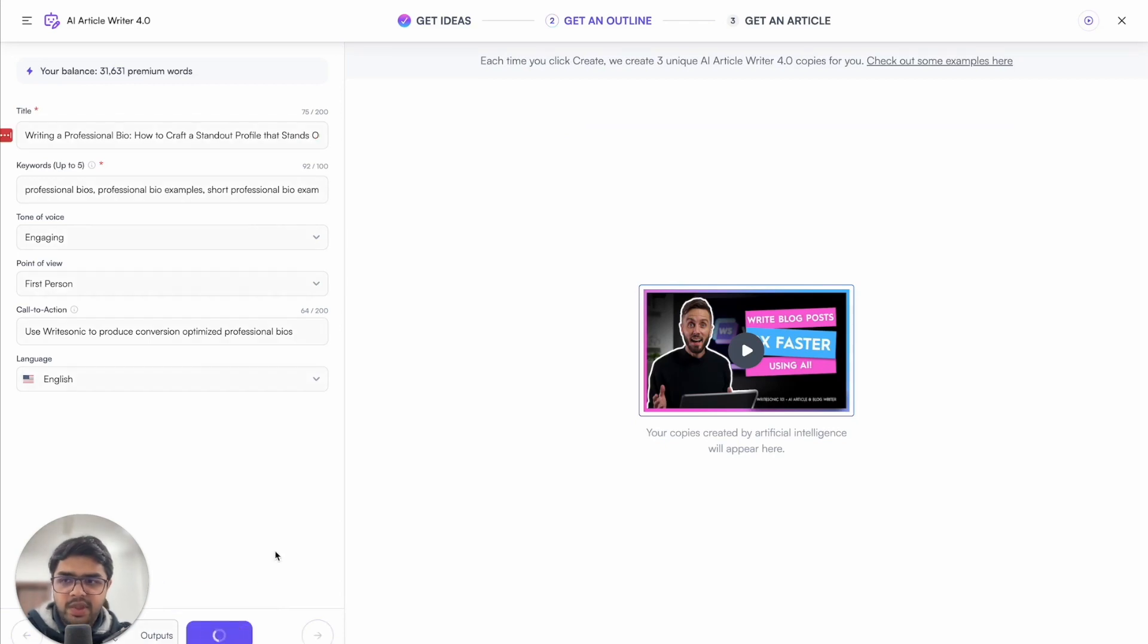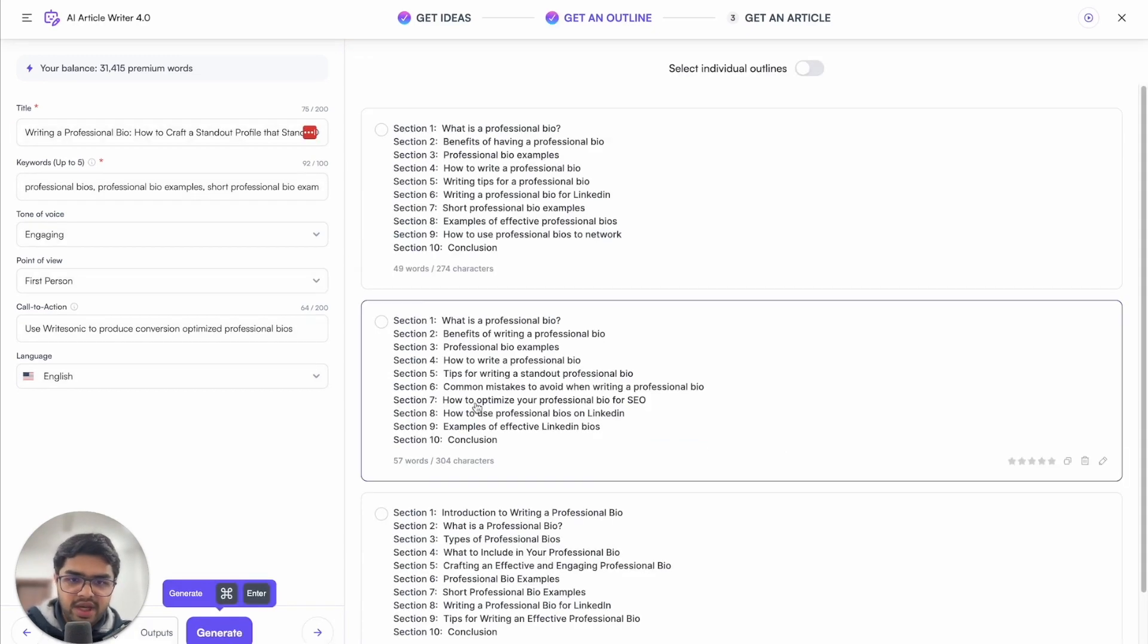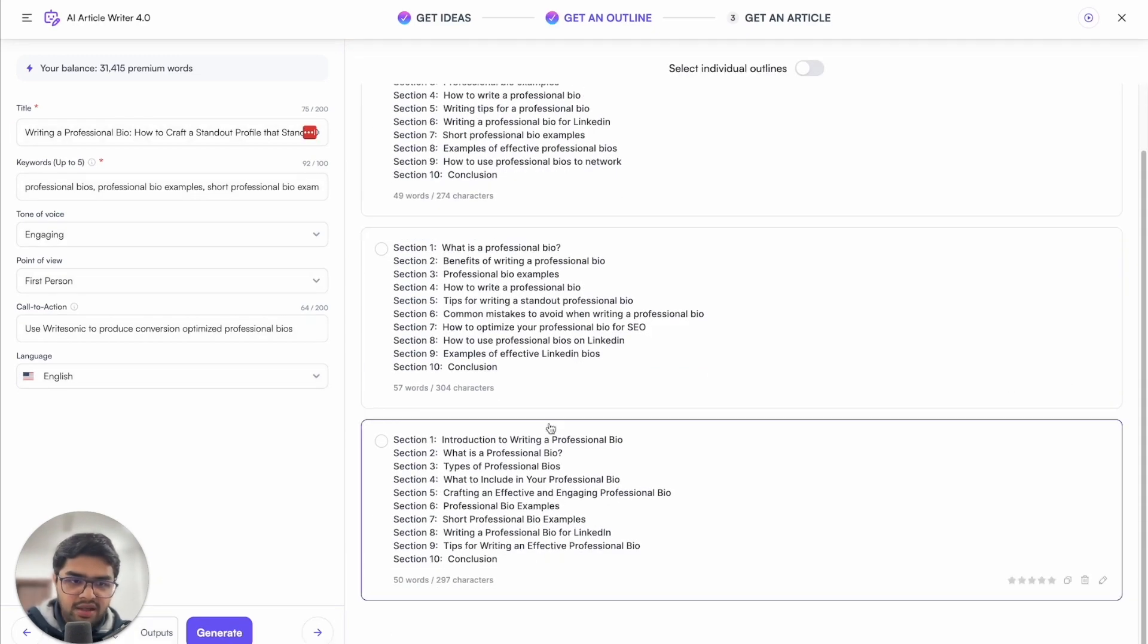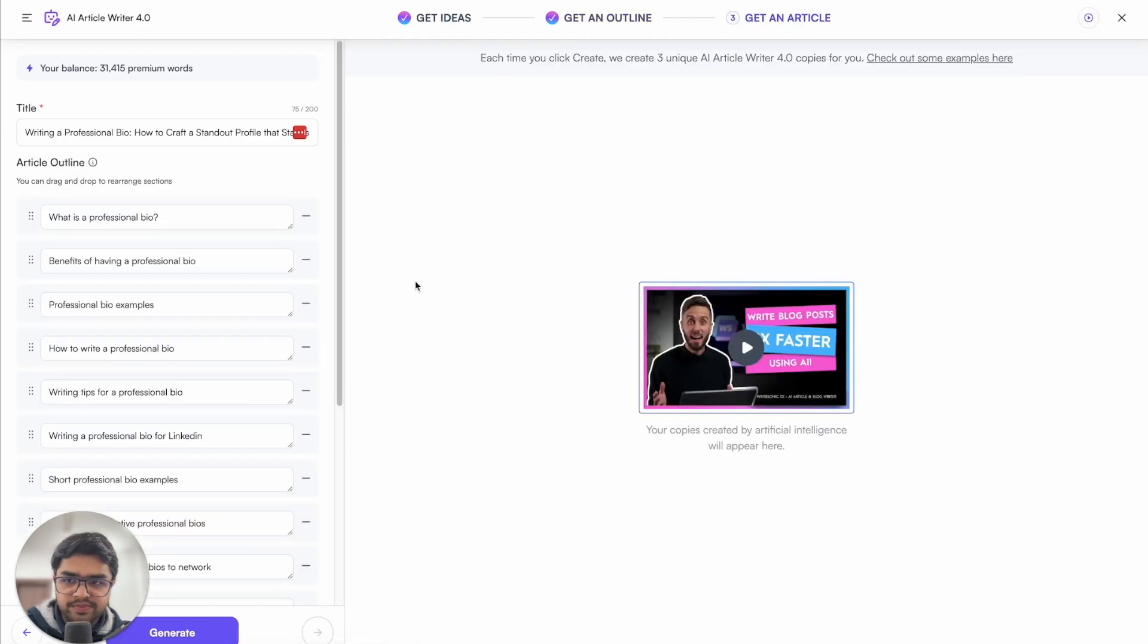Next hit the generate button once again. And what this will do is come up with the outline or the different sections within your article. So here we have our outlines. Let's go ahead with, let's say this one.